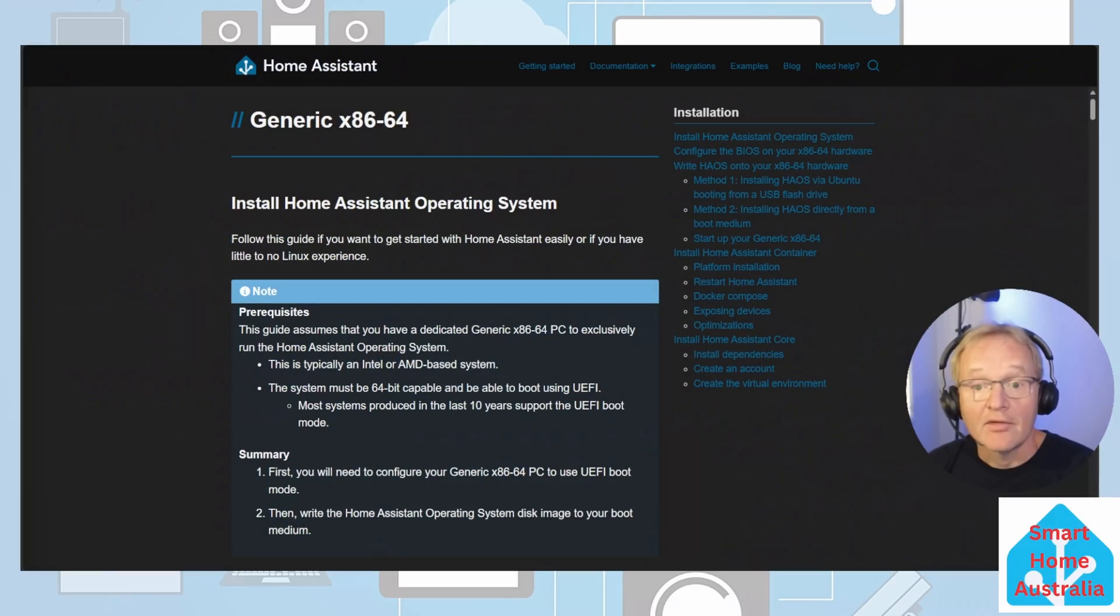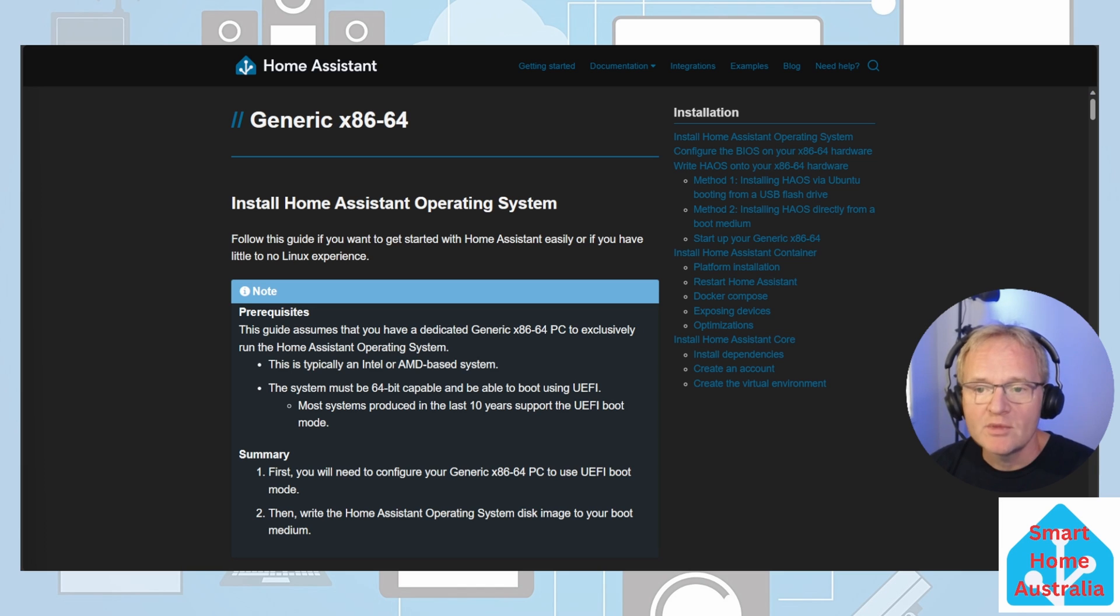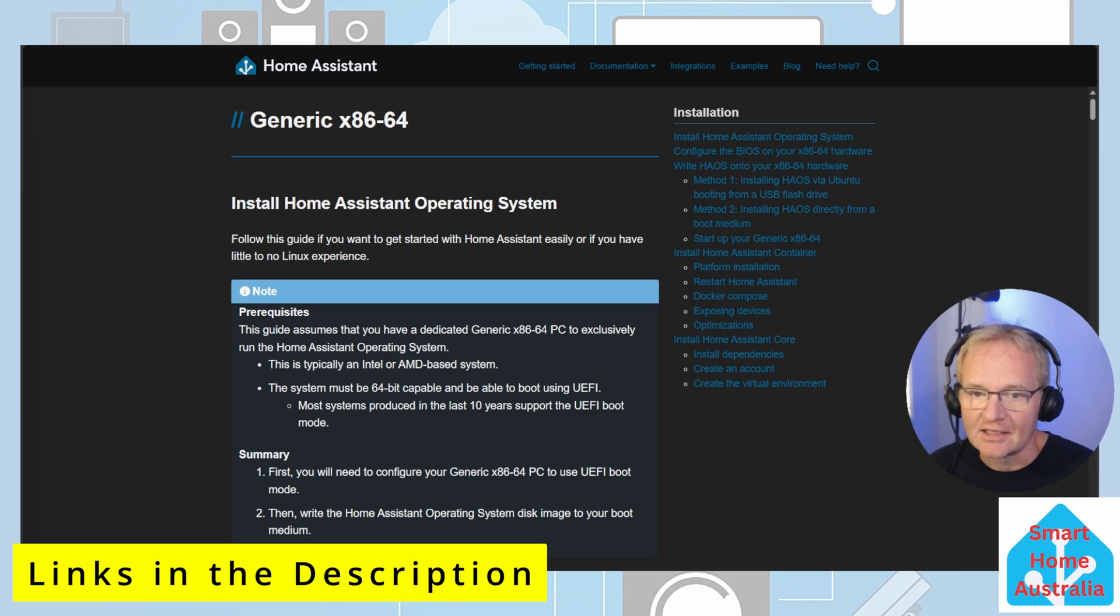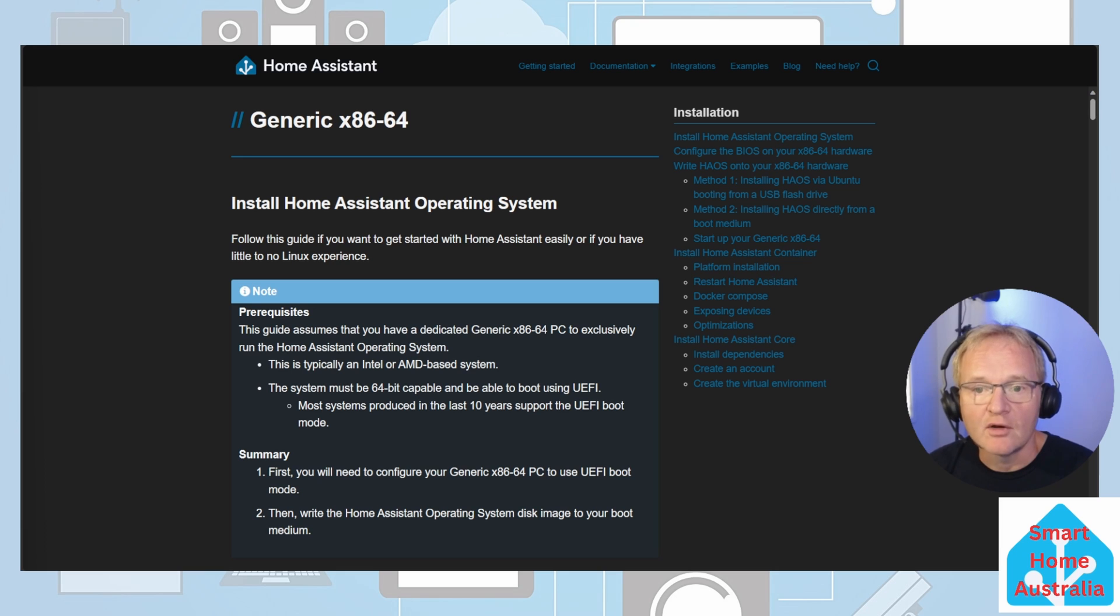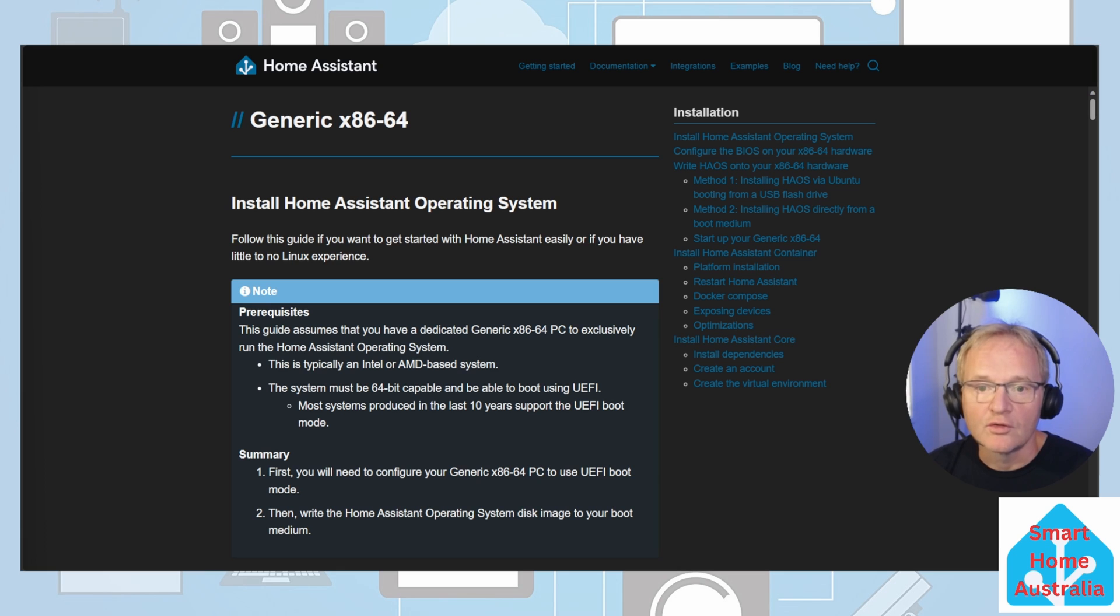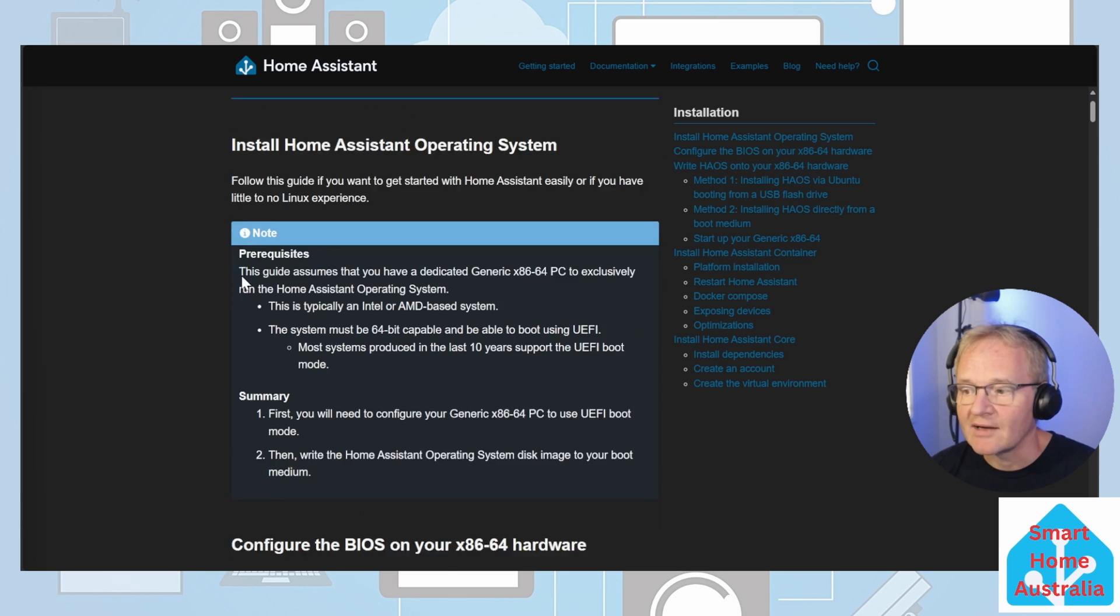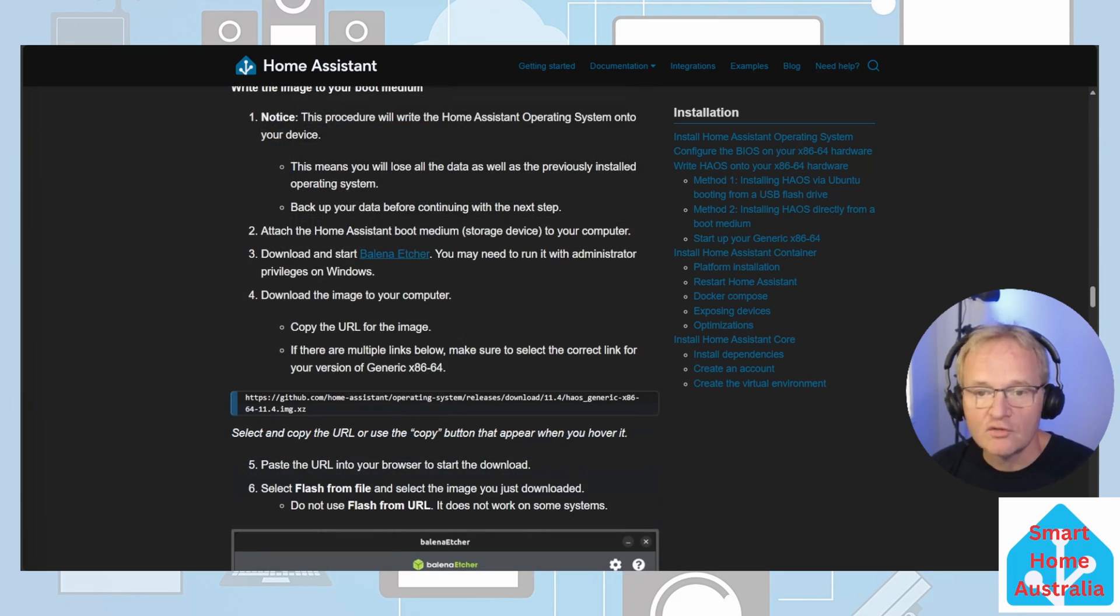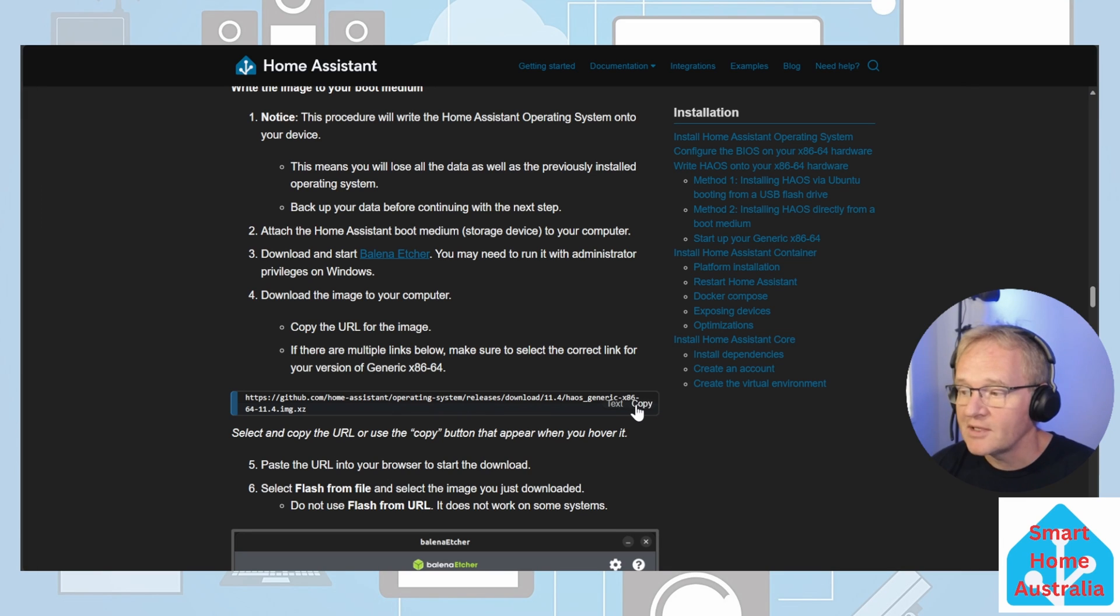Now there are a few different ways of loading Home Assistant OS onto your Zimaboard. If you navigate to the Home Assistant Generic x86-64 installation guide, links in the description, it talks about installing Home Assistant via number 2 and a second method of loading directly from a boot medium. You might prefer to follow those instructions but the method I'm going to take you through is simpler and quicker. If you scroll down to method 2, in section 4 you'll see a URL for Home Assistant OS. Copy this.